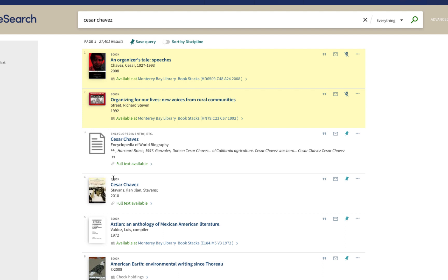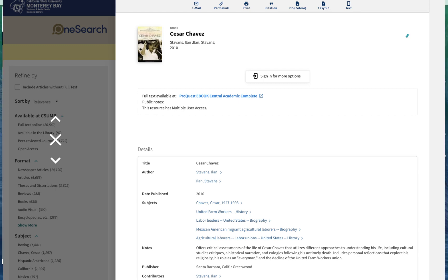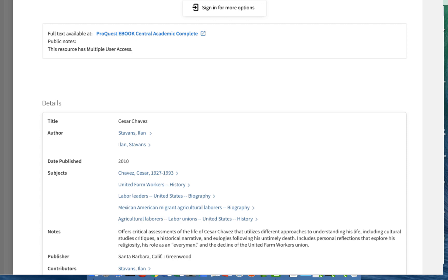Result number four looks interesting. It says it's a book with the title Cesar Chavez, published in 2010, and it says full text available — so I'm guessing it's an e-book. I'll click on the title to get more information. The full text is available at ProQuest eBook Central Academic Complete, so I can access it online. Under details I can see subject headings: Cesar Chavez, the history of the United Farm Workers, biographical information about labor leaders, and biographical information about Mexican-American migrant agricultural laborers.